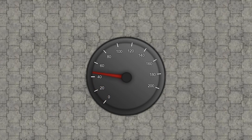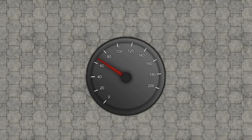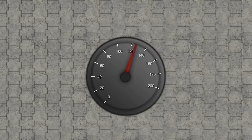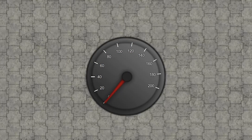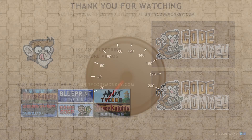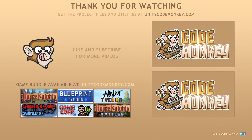There you have it — we created a very nice speedometer in the UI. It displays the current speed and dynamically creates labels based on a certain maximum speed and number of labels, making it very adaptable to whatever car values you use. As always you can download the project files and utilities from unitycodemonkey.com. If you have any questions post them in the comments and I'll do my best to answer. Subscribe for more videos and I'll see you next time.